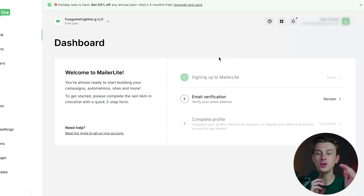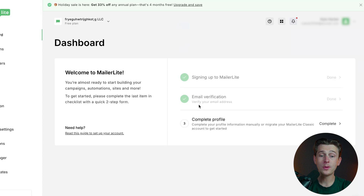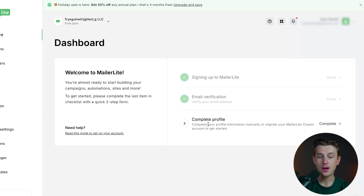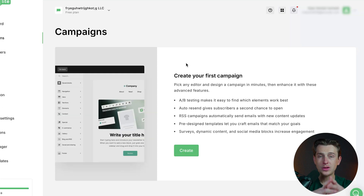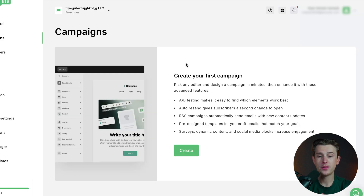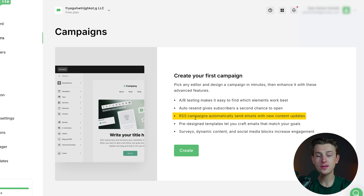Once we get past this, we'll be officially inside of MailerLite. This is what it looks like — here's the dashboard. The next step is email verification. Once we verify our email and complete our profile by adding a few more details, we can officially start designing our emails. Heading over to the campaign section, this is where we can create our very first email campaign. They have really helpful features like A/B testing, auto resend, RSS campaigns, and a host of other features you definitely don't want to miss out on.